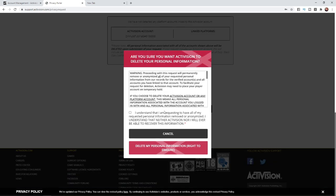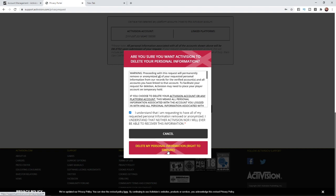Once you click on that, it will bring up this pop-up. All you need to do now is check this box to confirm you understand that requesting to have all your personal information removed means you will never be able to recover this information on this website or on your Activision account. Once you're happy with that, click on delete my personal information and that will be it. Your account will then be deleted.